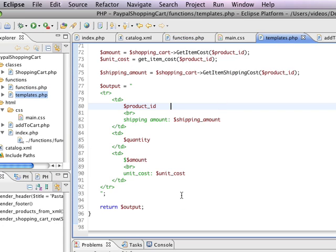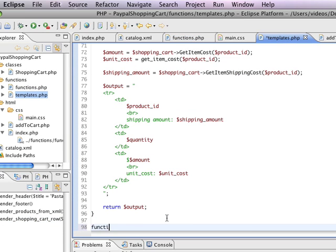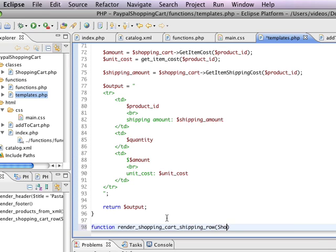So here, I'm just going to create a new function. And I'm going to call this render shopping cart shipping row. And I'm going to pass in a shopping cart object called shopping cart.